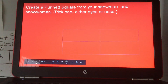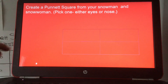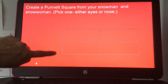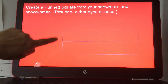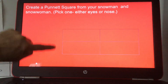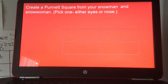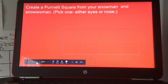You're going to create your own Punnett square from your snowman and snowwoman. There are four boxes — you put the snowman here or here, or the snowwoman here, or reverse it. Pick one or the other based on either the eyes or the nose.